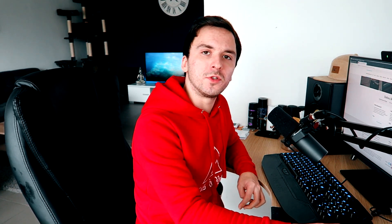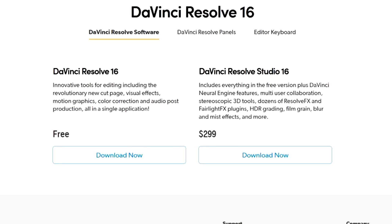So right now we're on the website of DaVinci Resolve 16, and what's very noticeable is that this software is essentially a lot more affordable than Vegas Pro 18. DaVinci Resolve Studio 16 includes everything in the free version plus DaVinci Neural Engine features, multi-user collaboration, stereoscopic 3D tools, dozens of Resolve effects and Fairlight effects plugins, HDR grading, film grain, blur and mist effects, and more — for only $299, compared to Vegas Pro which is $599.